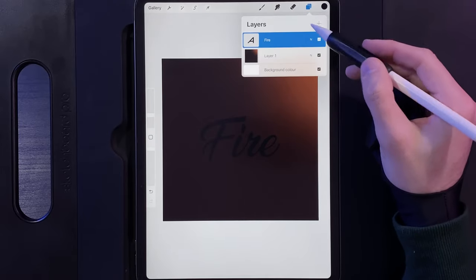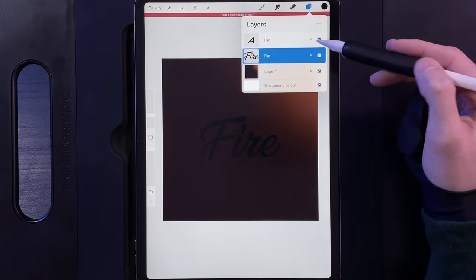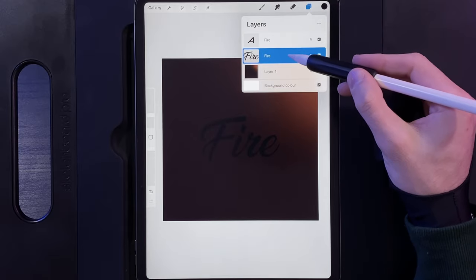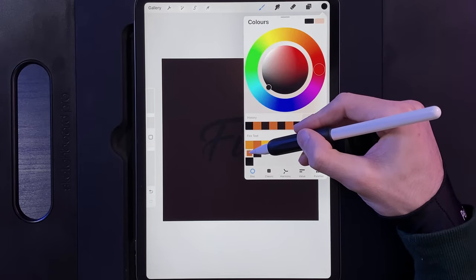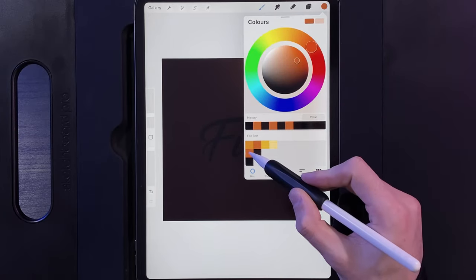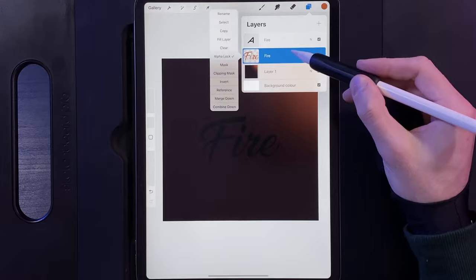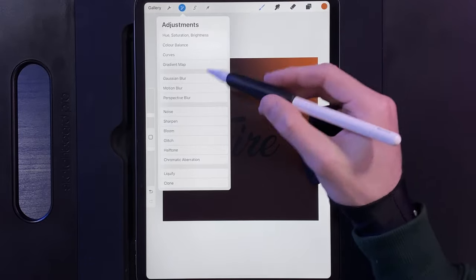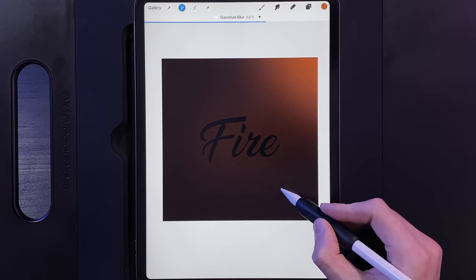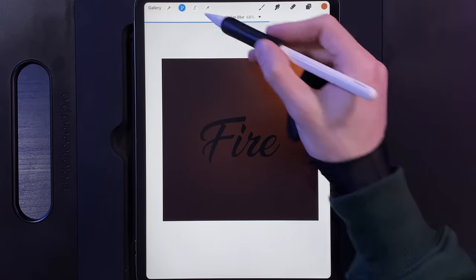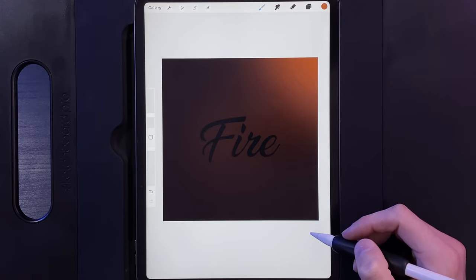Go to your layer, swipe left and duplicate it. On the bottom of the two, tap the layer and rasterize it — this makes it no longer a text layer. Tap the layer and alpha lock it, go to colors and grab the orange from the second row first color, go back to your layer, tap and fill it, then turn off the alpha lock. Go to Adjustments, Gaussian Blur, swipe left to right and blur it out to about 65–70%, then tap Adjustments when done. This creates a nice glow behind the text.